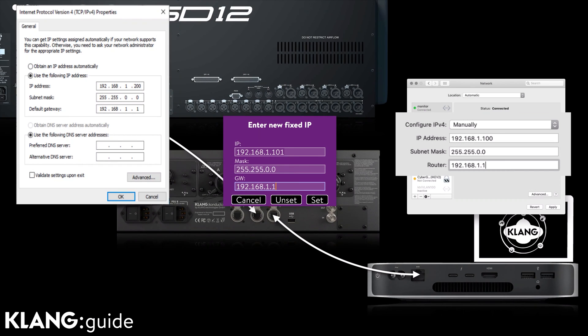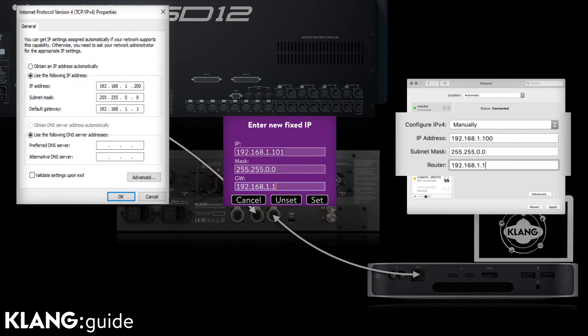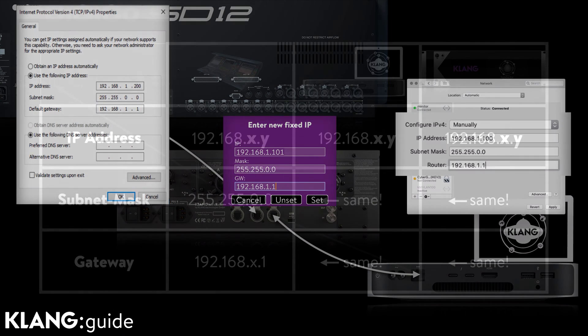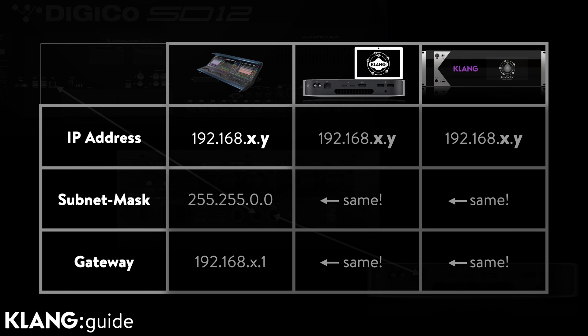Generally, we advise to keep the console's IP as it is and adjust addresses on Clunk and computer to match. DigiCo consoles are set to 192.168 with a 255.255.0.0 subnet mask by default.